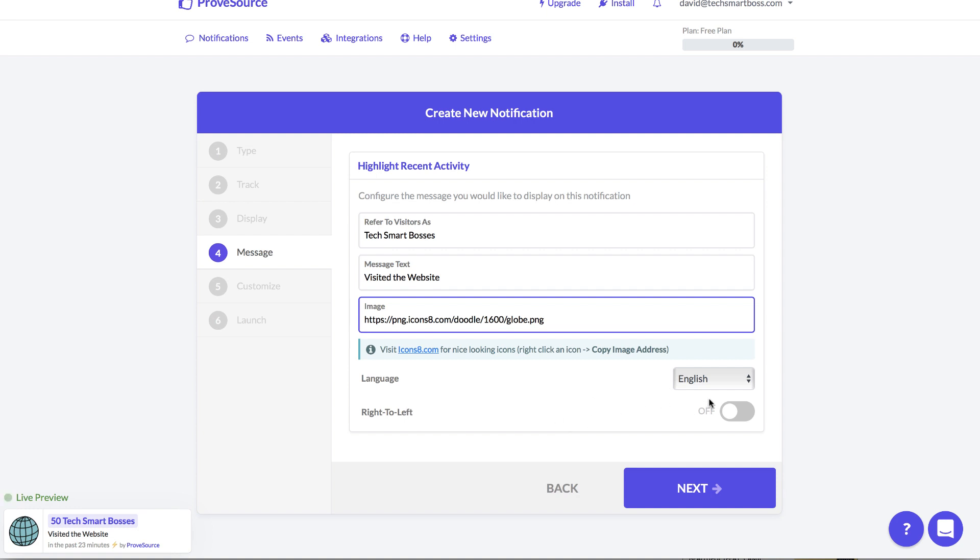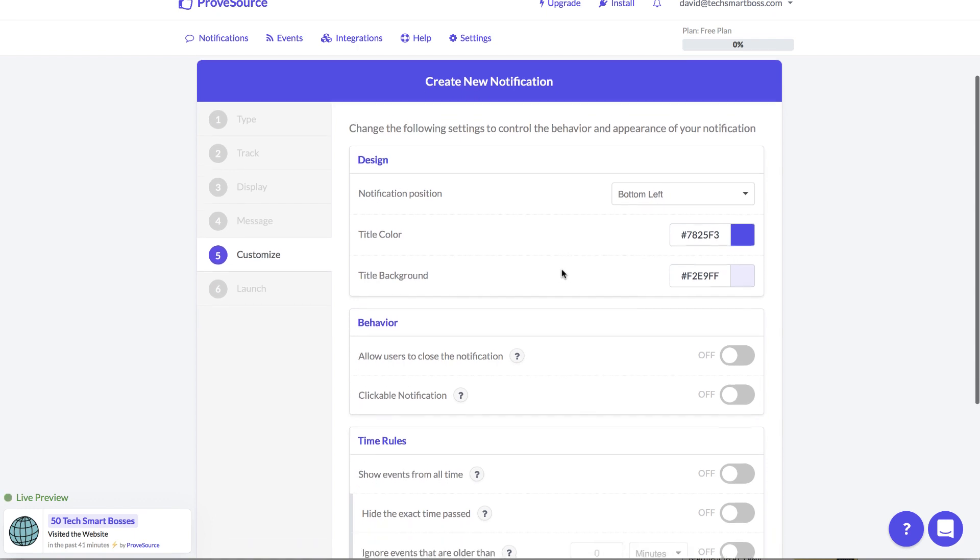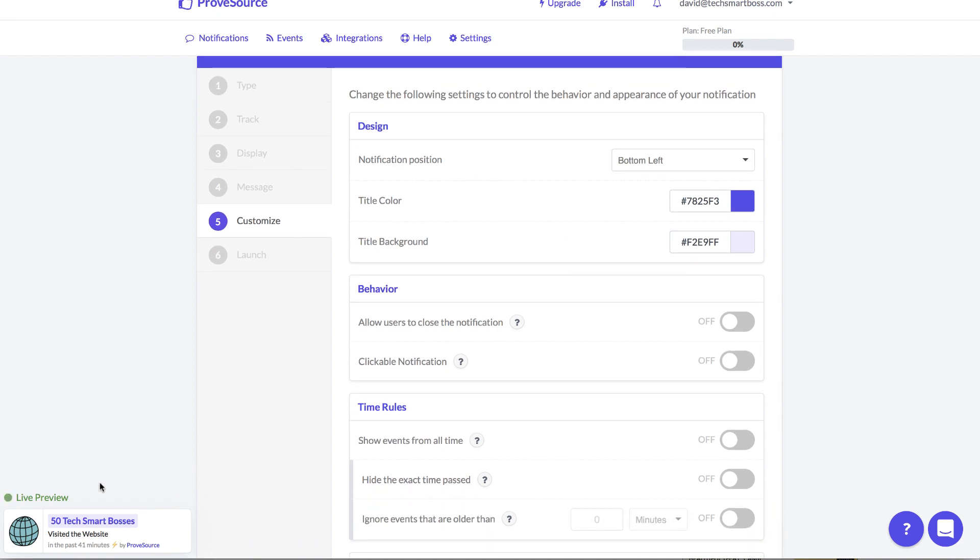All right so just for fun let's just put that there. Right, okay, that's if you're using different languages you can go there. Okay got that set up and they're customized. Oh look it's going to give me a little preview. I didn't use a gif so it's just a globe but you can see it's already giving me a live preview here. 50 Tech Smart Bosses visit the website in the past 41 minutes. That's pretty cool. I mean honestly I like how easy this is, how it's giving you live feedback.